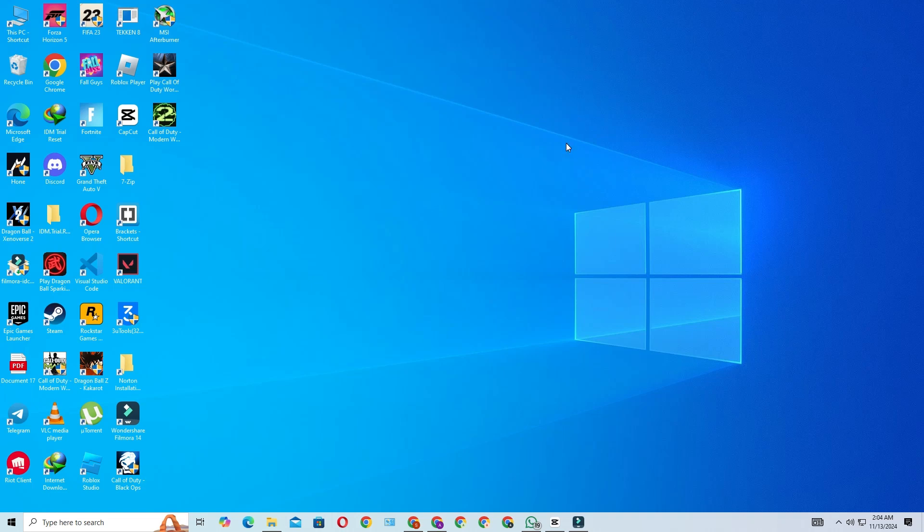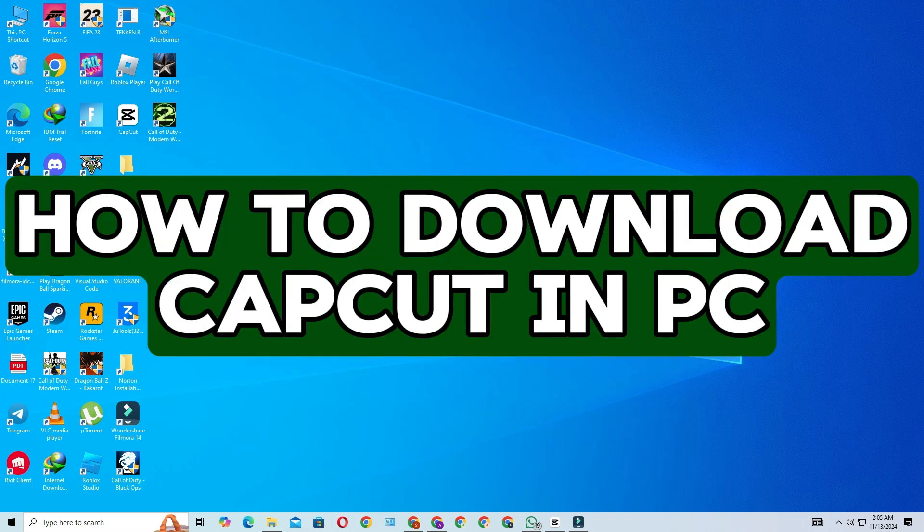Hello everyone. Welcome back to my channel. In today's video, I'll be guiding you through the steps to download and install CapCut on your Windows PC or laptop.